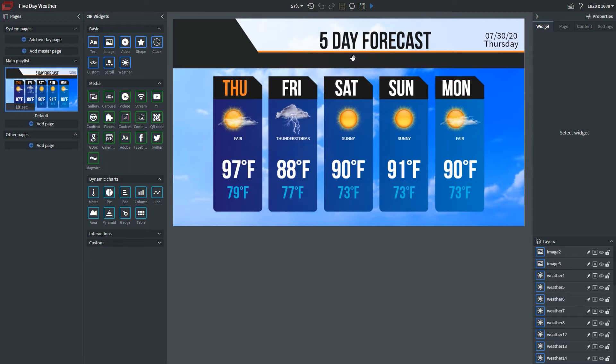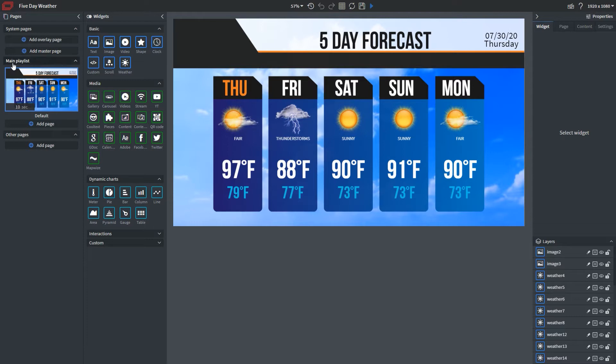Once you've done that, it's important to note this pages panel over here on the left-hand side. What you see here is our main playlist. We have one slide in here and that's going to be this five-day forecast.